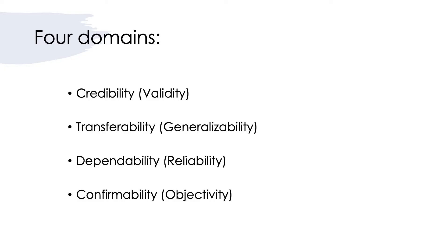There are four domains that have been commonly recognized as the key domains when it comes to validity and reliability, but in the case of qualitative research, people usually use different terminologies to indicate validity and reliability.